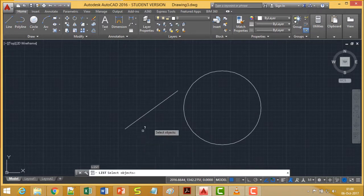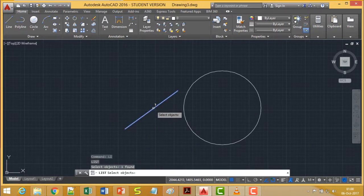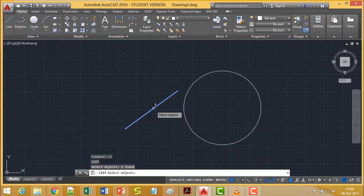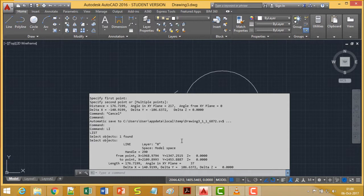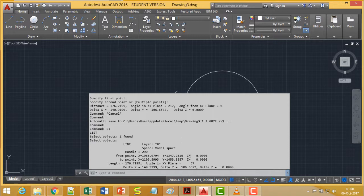If you select one object and then go for ENTER, then in the text window you are going to get all the detailing about this object that is a line, from which point to what point. Here we are using 2D space, so that is why Z is equal to 0.